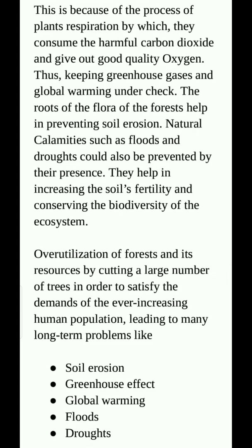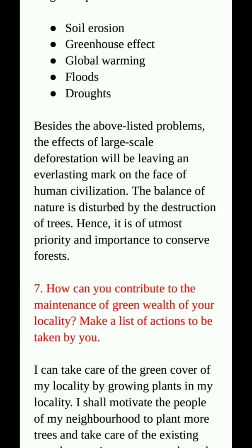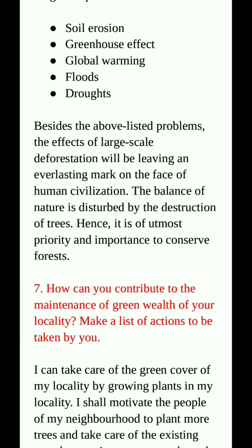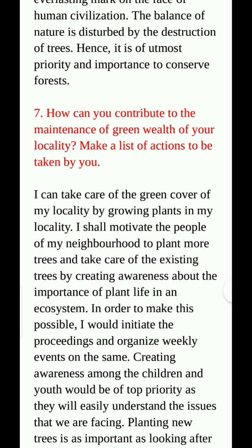Natural calamities such as floods and drought could also be prevented by the presence of forests. They help in increasing the soil's fertility and conserving the biodiversity of the ecosystem. Over-utilization of forests by cutting large numbers of trees leads to long-term problems like soil erosion, greenhouse effect, global warming, floods and drought. The effects of large-scale deforestation will leave an everlasting mark on human civilization. The balance of nature is disturbed by the destruction of trees. Hence, it is of utmost priority and importance to conserve forests.